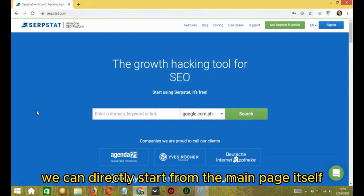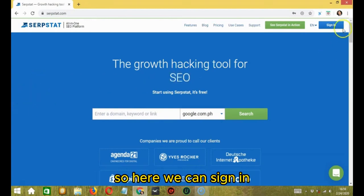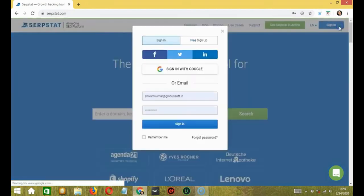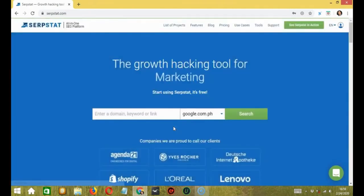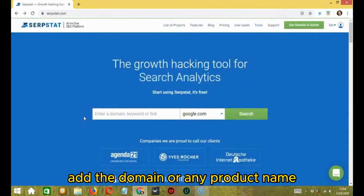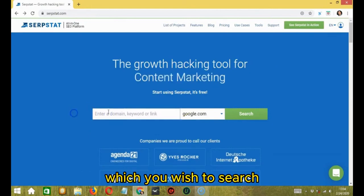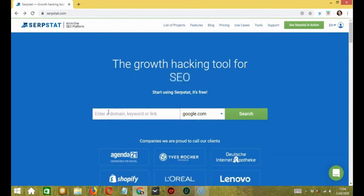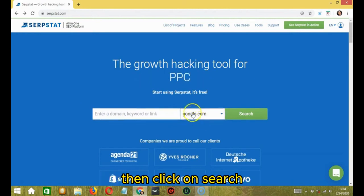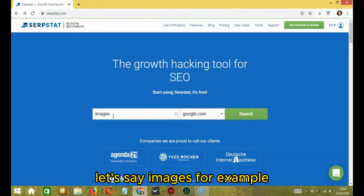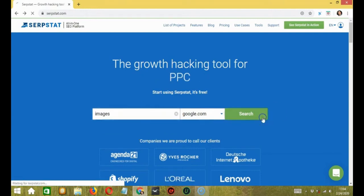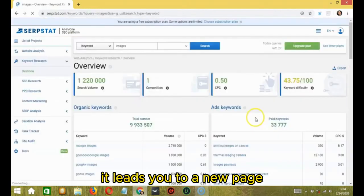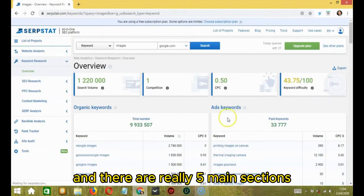We can directly start from the main page itself. So here we can sign in. So you can check with any website. Add the domain or any product name which you wish to search. Then choose the location over here. Then click on search. Let's say images for example. Click search.